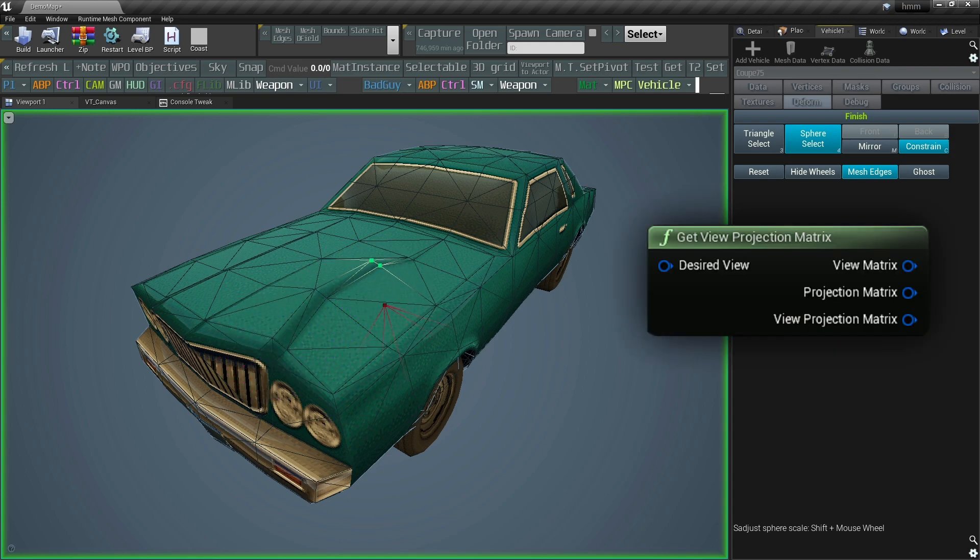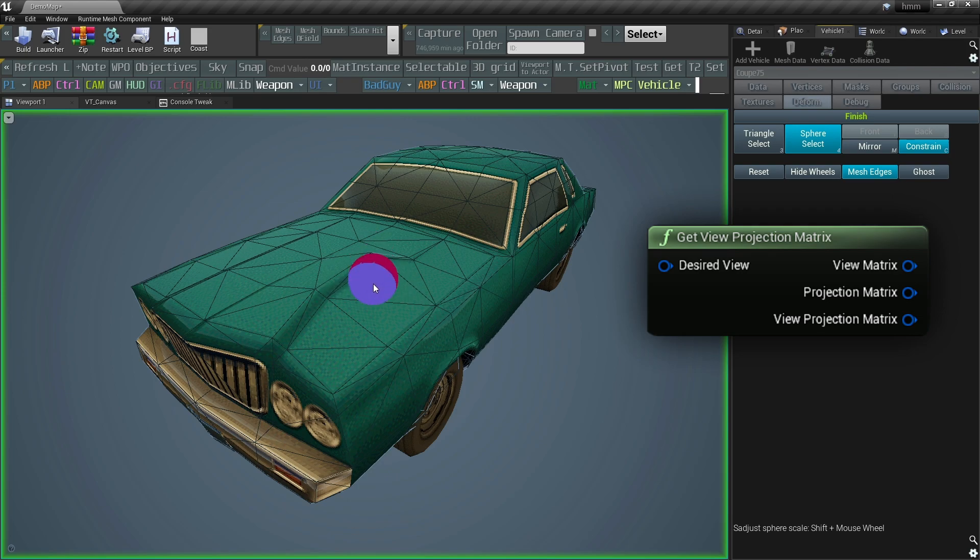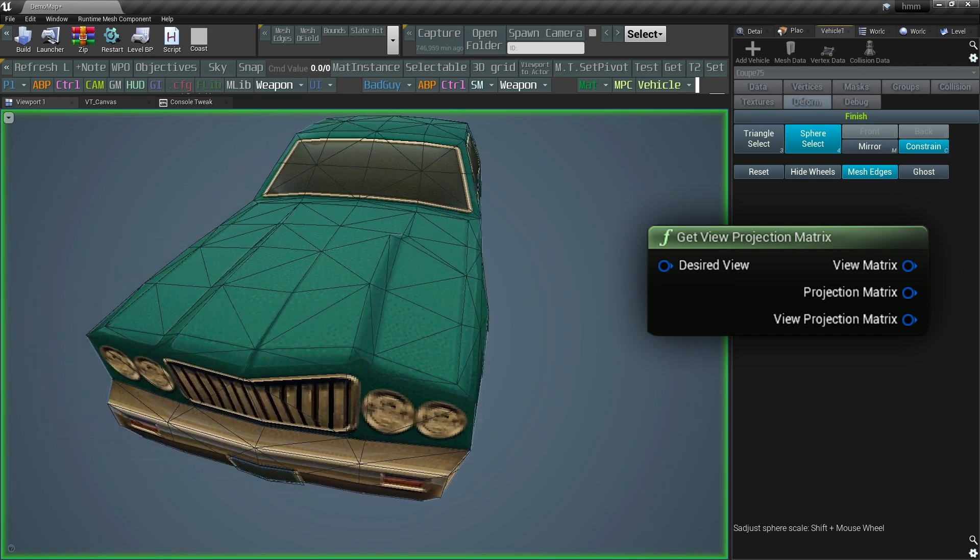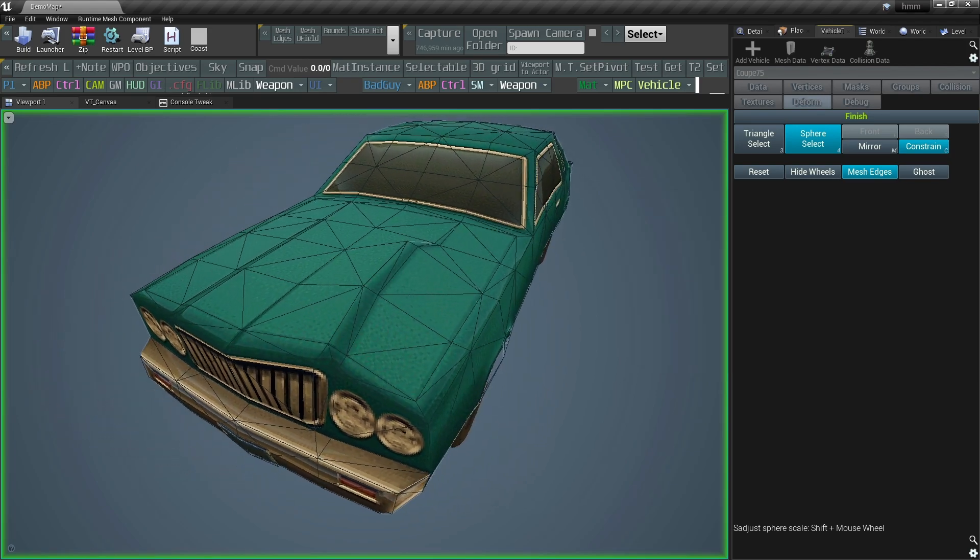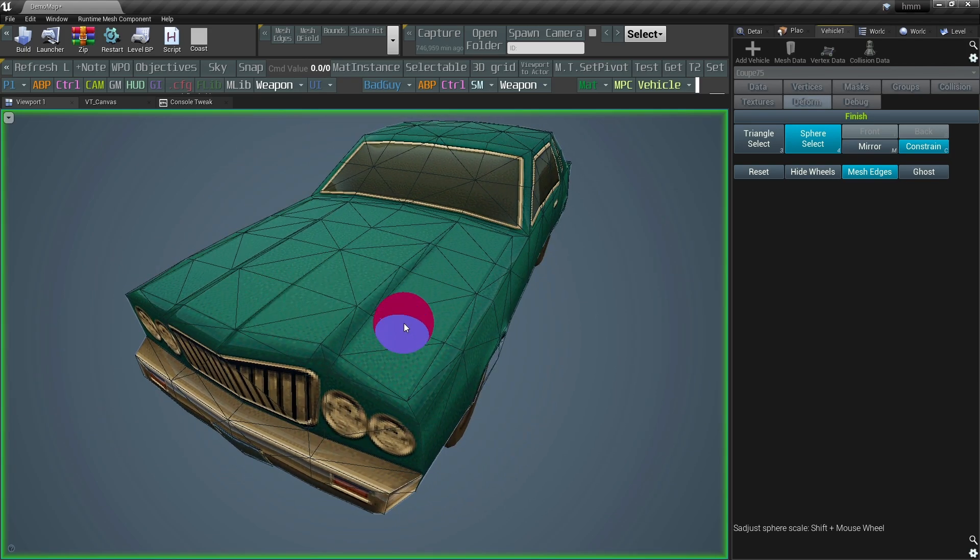Luckily, you can use the Get View Projection Matrix to deproject mouse position to world position. The deform tool has two selection modes.